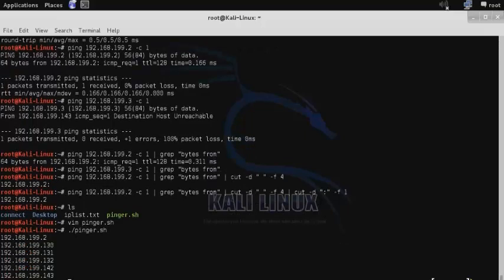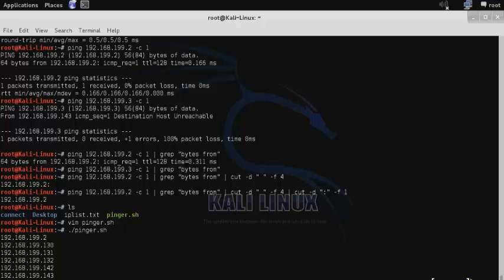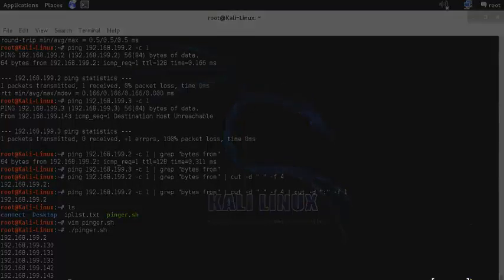And there you have it, a simple script that will ping your entire Class C range and return the IP addresses for you. So those are some various ways you can perform layer 3 discovery in Kali Linux.